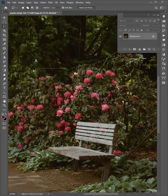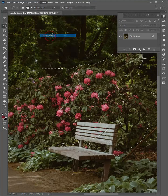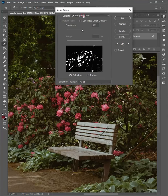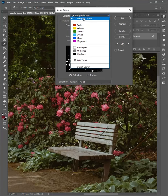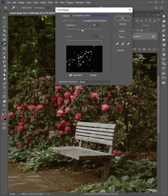That's done. Go to Select and choose Color Range. Select the Eyedropper Tool. Then select the sampled colors and select the color you want to change.